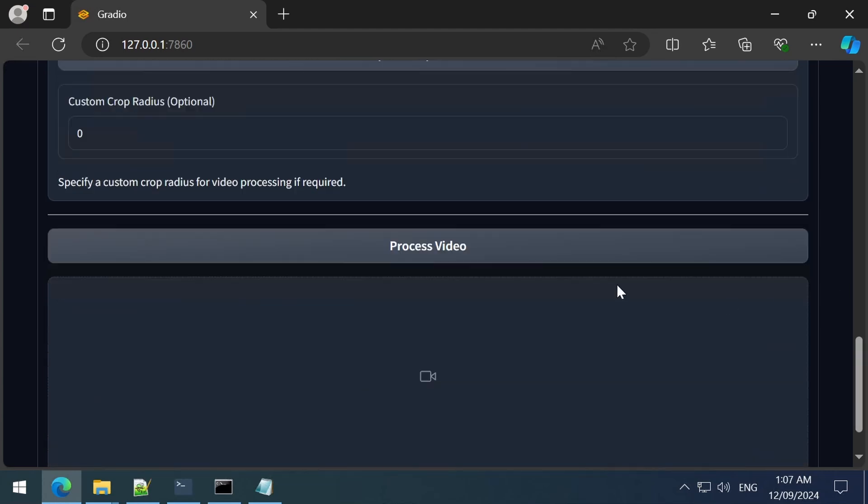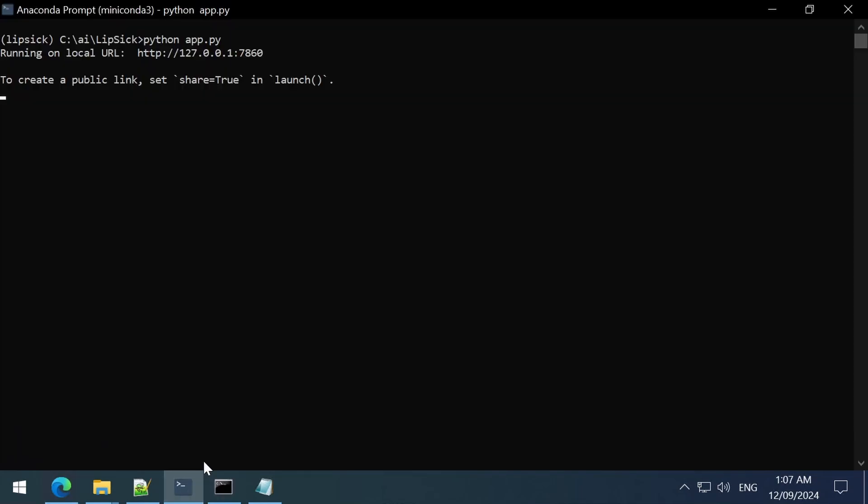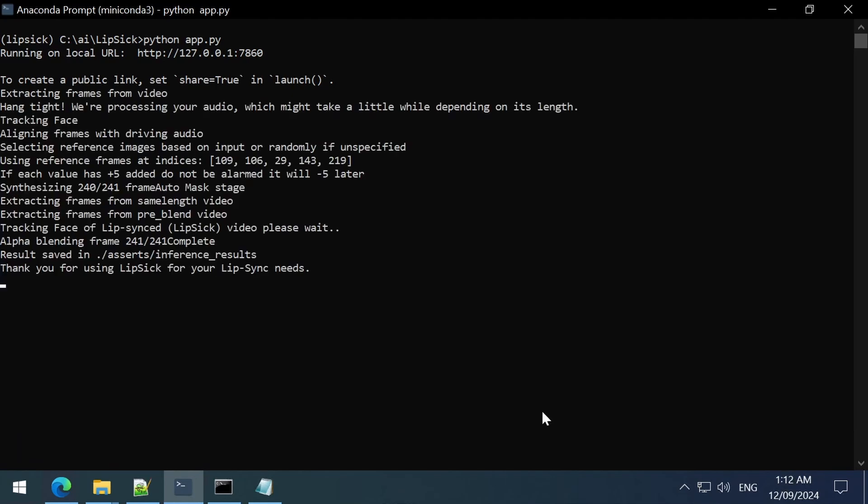There are a couple that are very similar, but oh well. Click Process Video when finished selecting options. It usually takes a while, so I will skip to when it is finished. It has finished. Let's have a look.